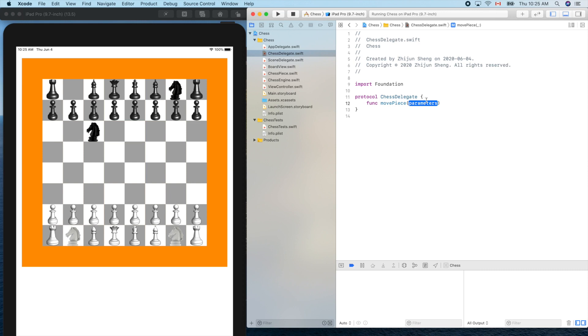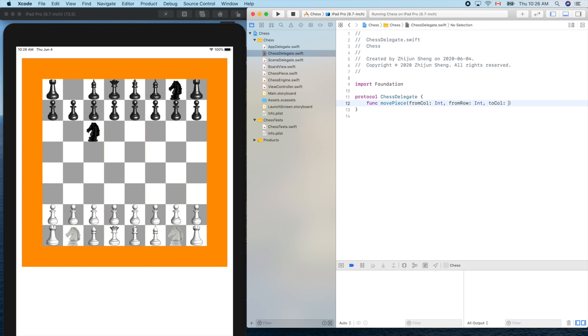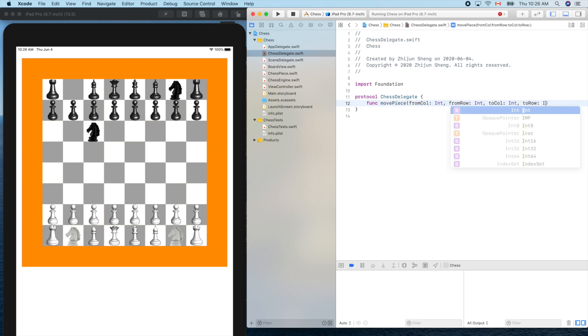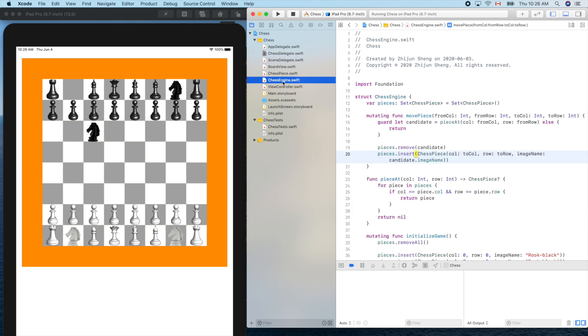Move piece with parameters: from column, from row, to column, and to row. You may notice this is exactly the service provided by our model chess engine - this move piece function.